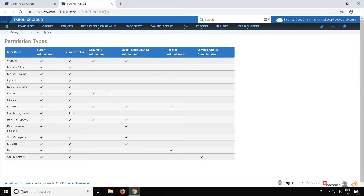The Super Administrator has access to all sites and all actions within DeepFreeze Cloud. An Administrator has access to the sites he or she has been granted access to and can perform all actions within those sites, with the exception of user management. User management access can be restricted for the Administrator. A Reporting Administrator has access to view the widgets and reports for the sites he is allowed to access, and also has access to the help and support page.